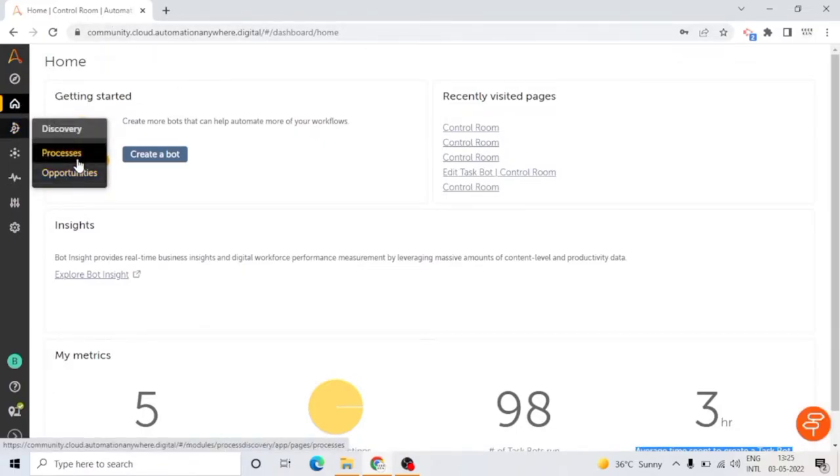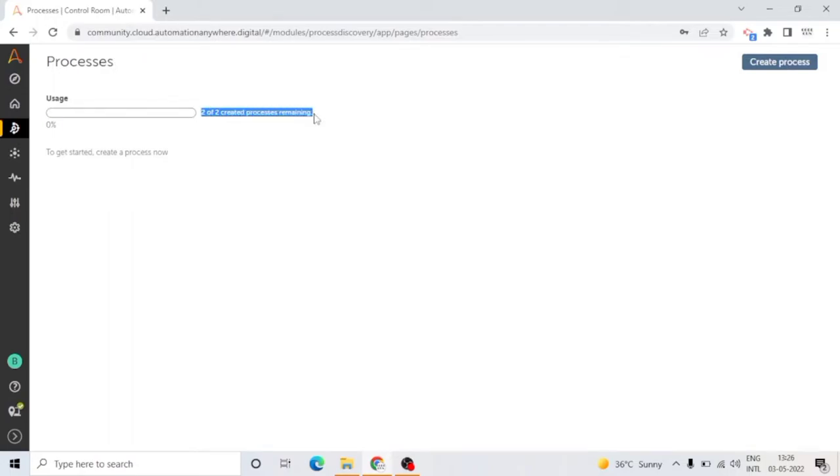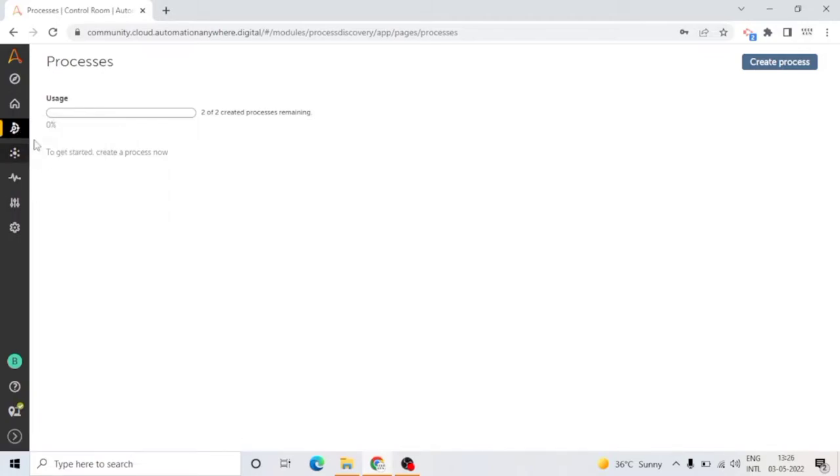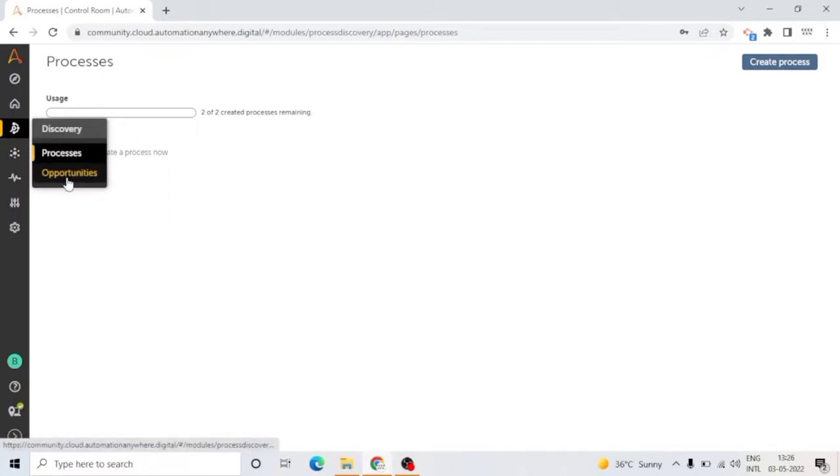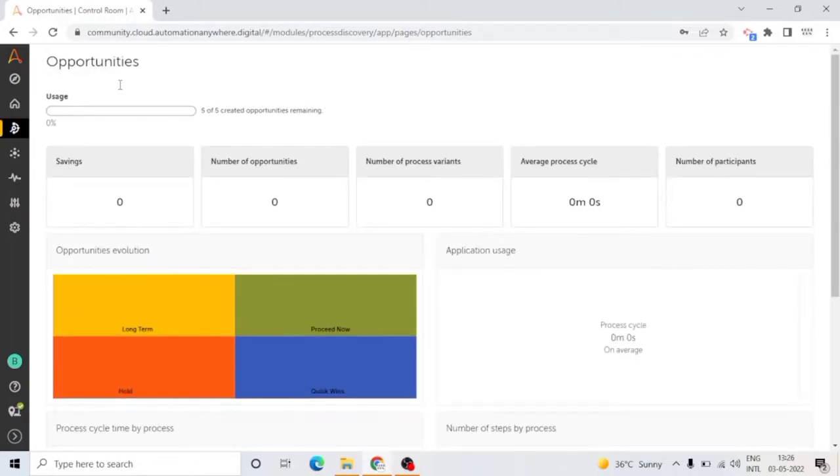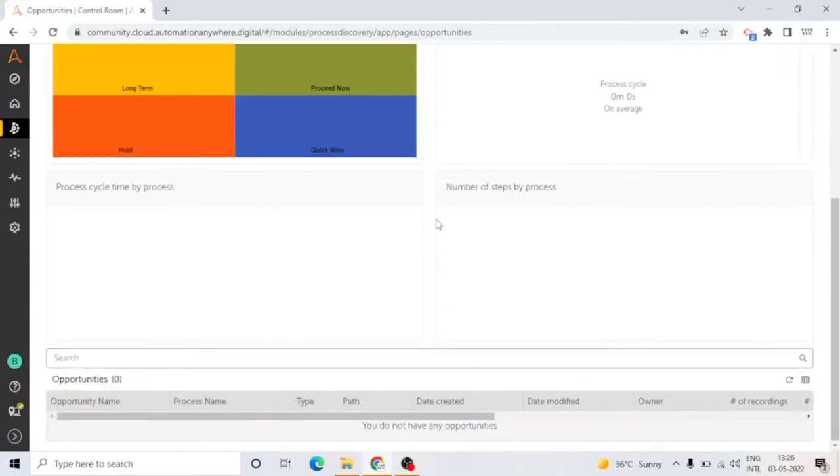Let's move to Discovery. In Discovery, we have two options: Processes and Opportunities. You can see the processes here. We are using Community Edition, so we have a limit of two processes. We haven't created any process till now.